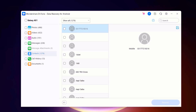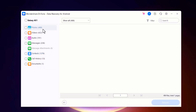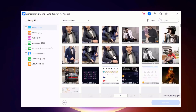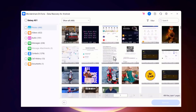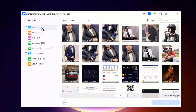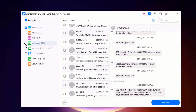Once the scan process is complete, Dr.Fone will display a list of all the recoverable data. You can preview the data to verify that it's what you are looking for. On the left side, you can see the categories like photos, videos, audios, messages, contacts, call history, and documents. Select the data you want to recover and click on the recover button.